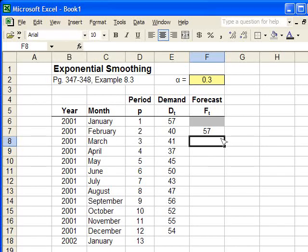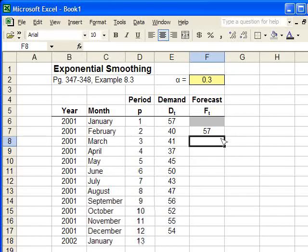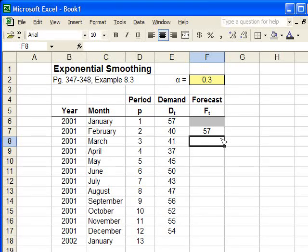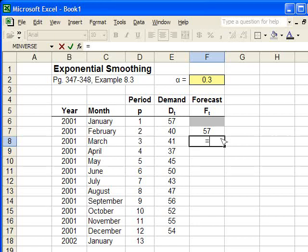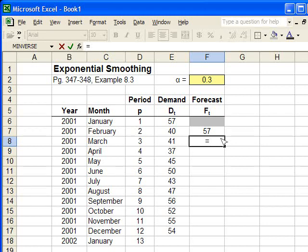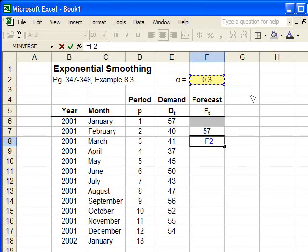So we're going to use the formula that we discussed in class. It's also in the notes and in the book. We're going to type it in. Equals. Now, the formula is alpha times the previous month's demand. So we're going to start with that term. Alpha times the previous month's demand, which is in this cell.